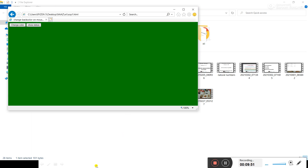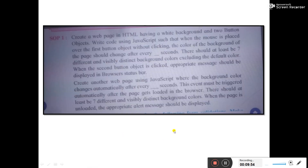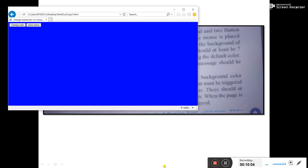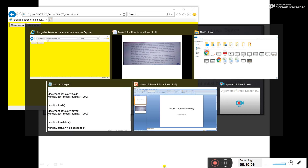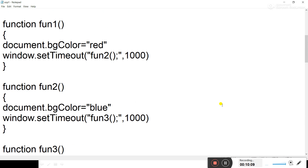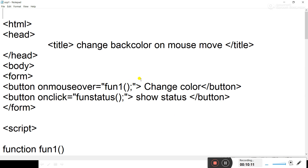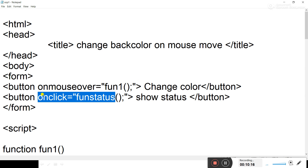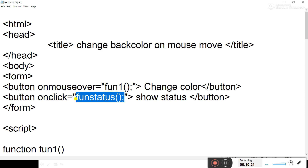The second part of this question requires displaying a status on the status bar after clicking the second button object. In the program, on the second button object we are calling an onClick event, which calls the function funStatus. This function will help us change the status on the status bar.